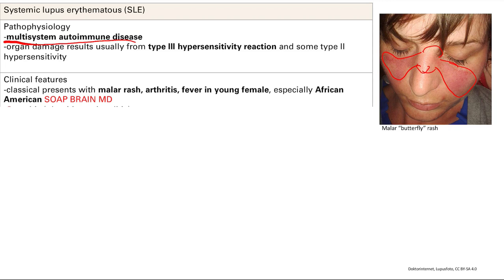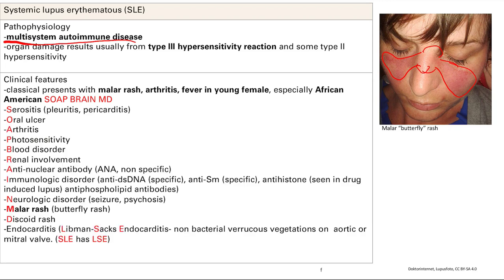First Aid has a nice mnemonic you can use, or you can go with SOAP BRAIN MD. Starting with S — serositis. That's inflammation of the pleura or the wrapper of different organs. There's the pleura of the lungs, so you get inflammation there and difficulty breathing. There's the pericardium surrounding the heart, so you get pericarditis and chest pain. That's serositis.